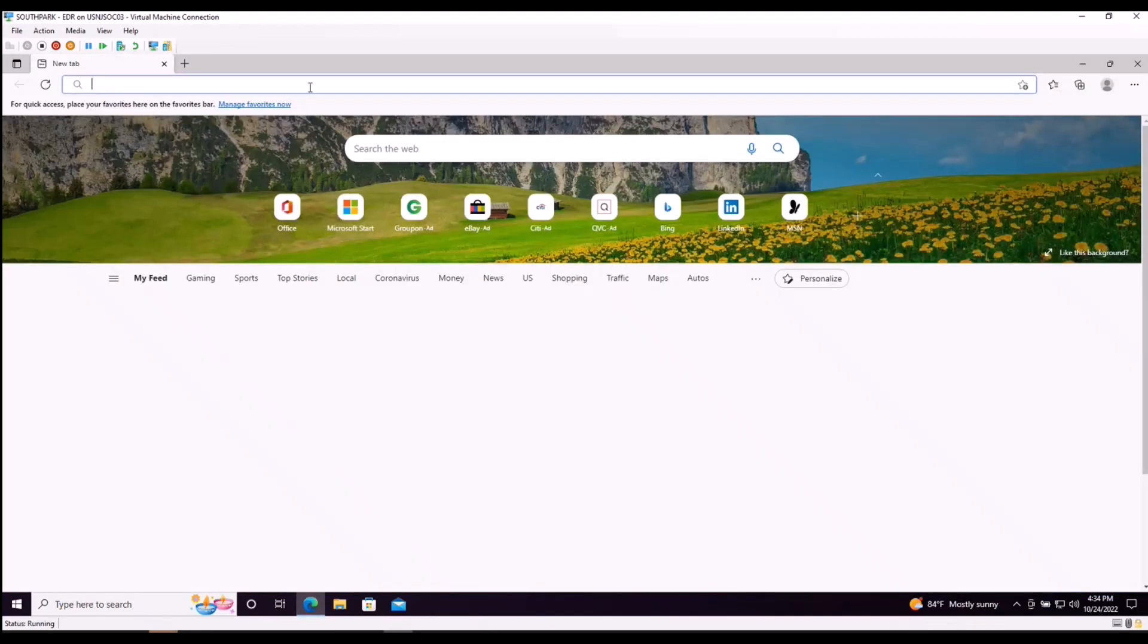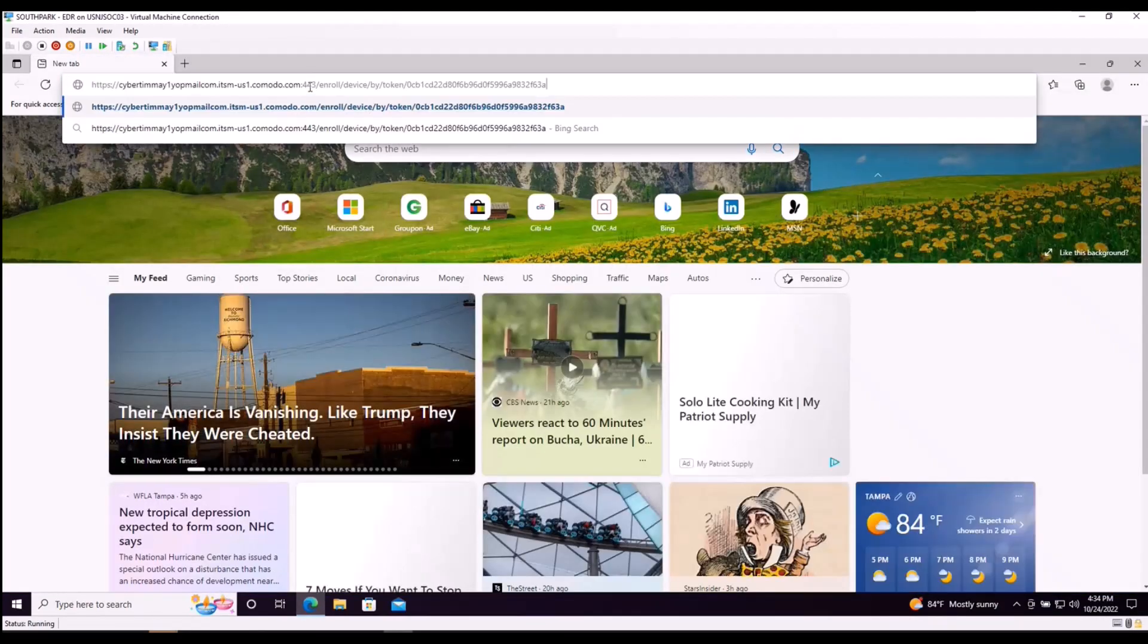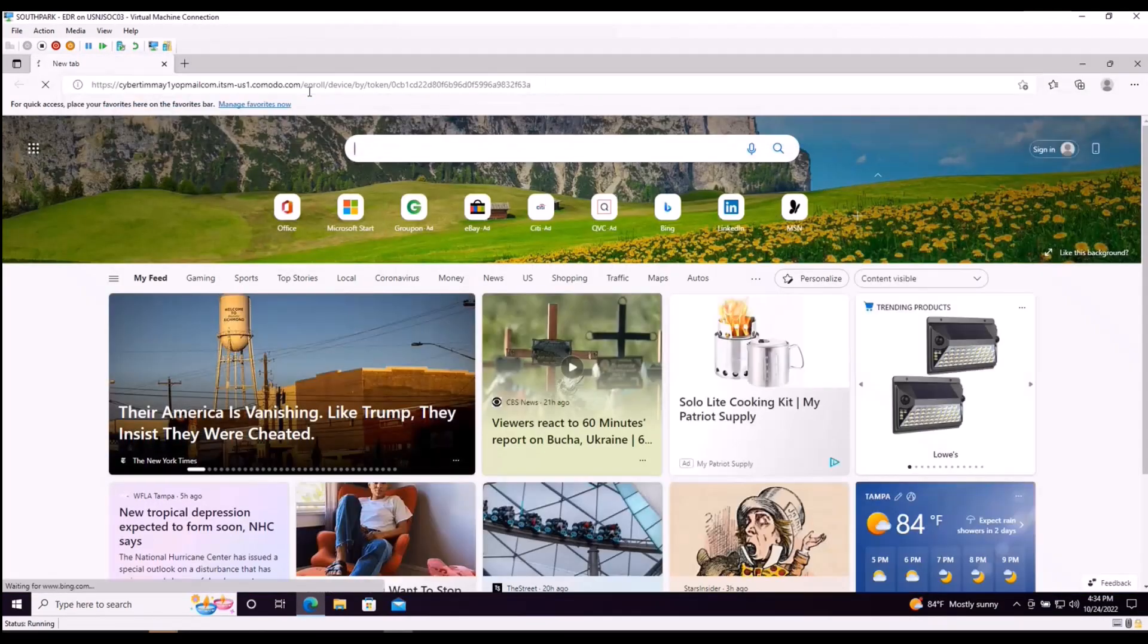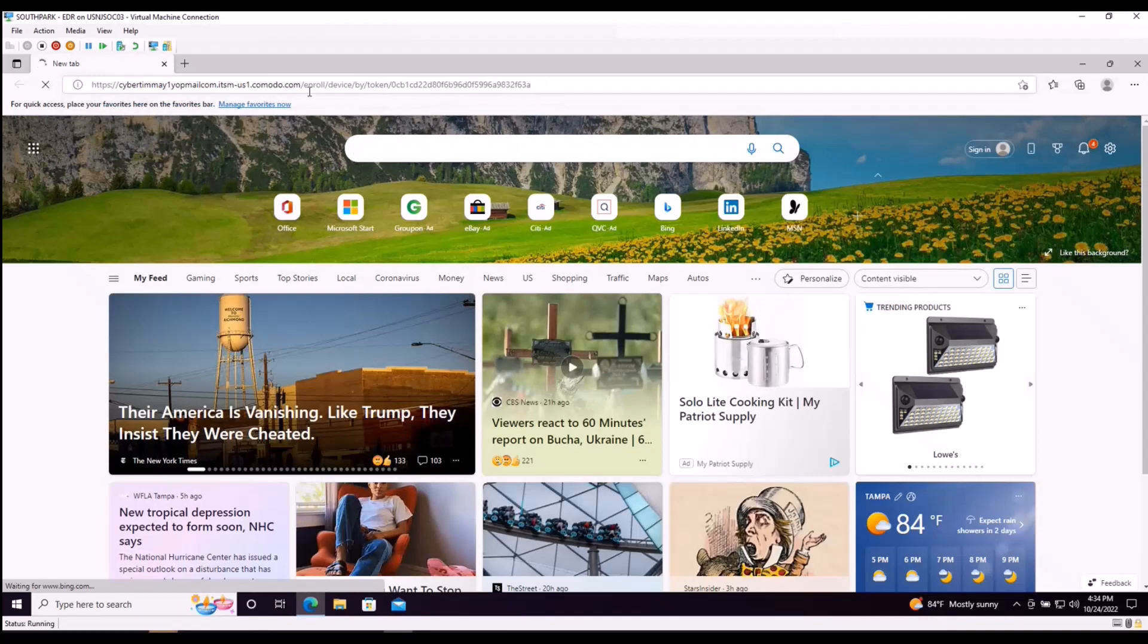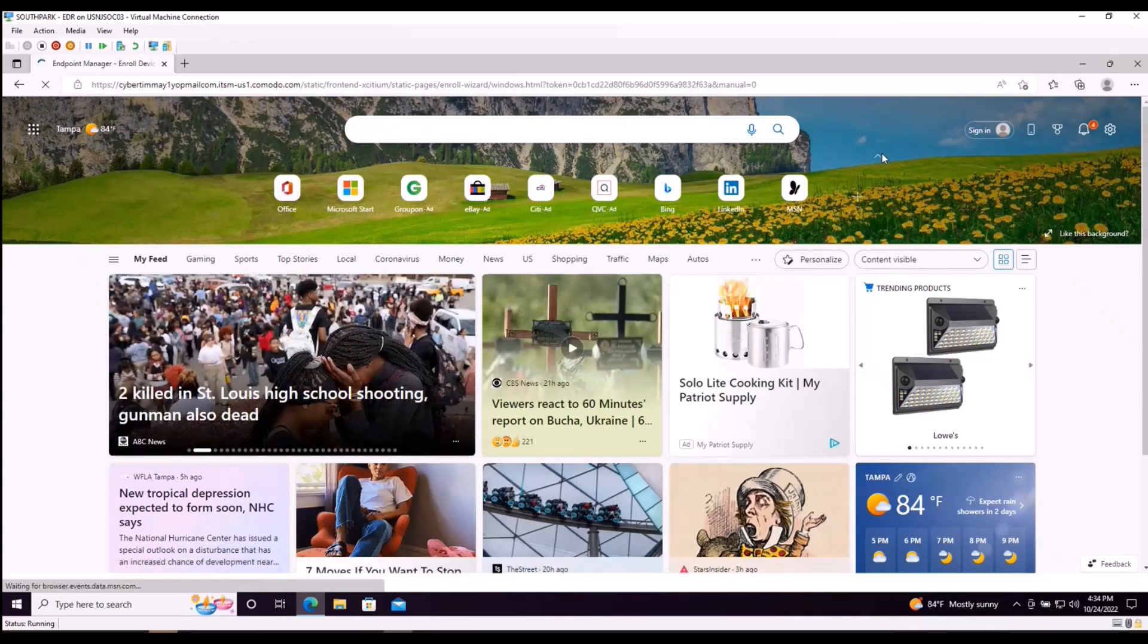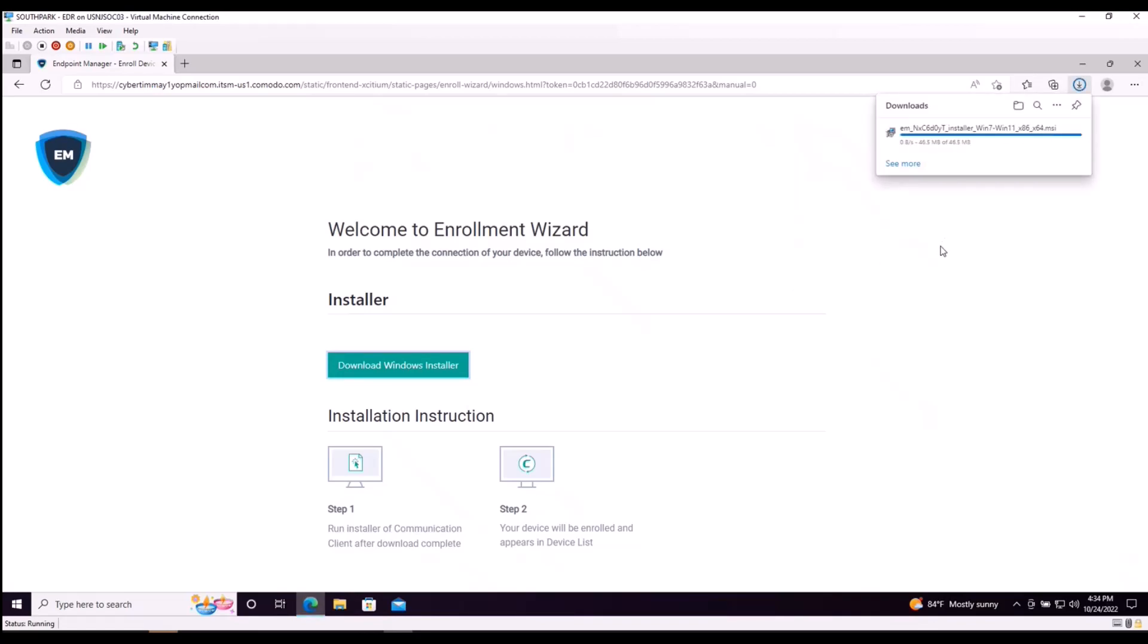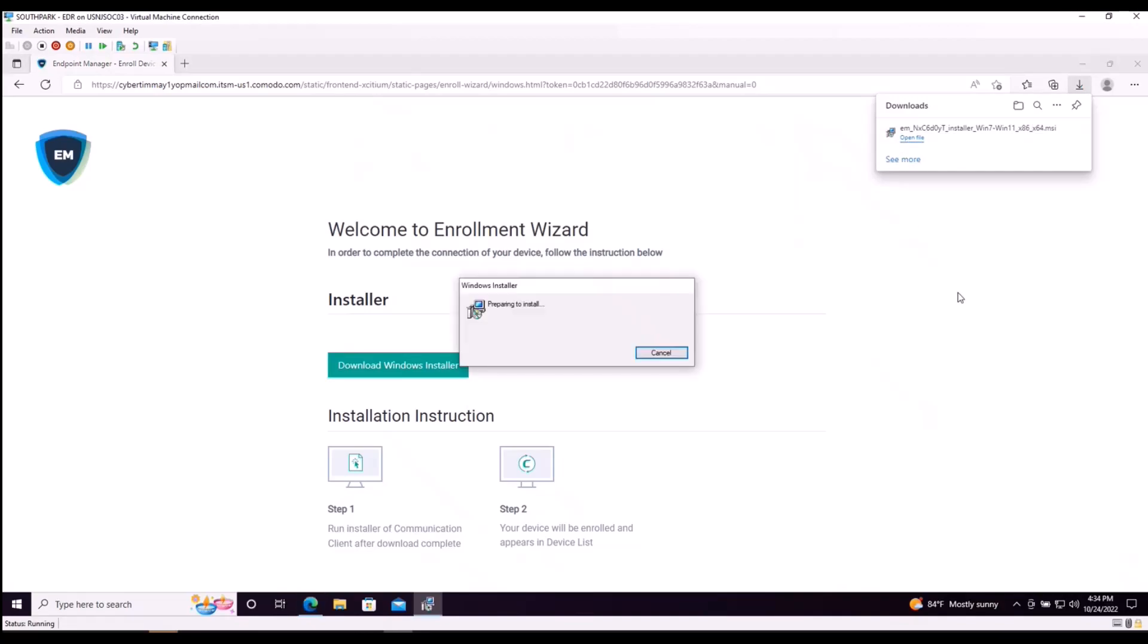Go up to the search bar, enter the URL. This is going to redirect us to our endpoint manager enrollment installer. We're going to click on download Windows installer. Once this is complete we're going to open and execute the file. This is now configuring our endpoint manager which will communicate directly into our Exidium platform.